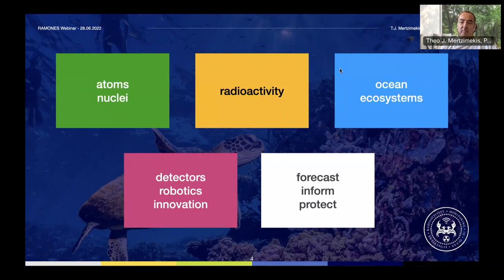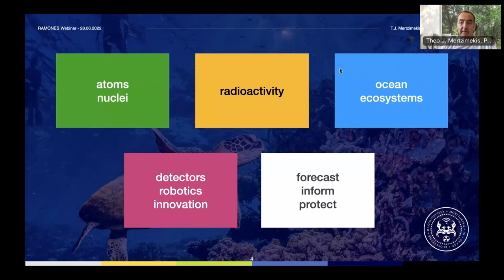One of the major aspects I would like to really approach is what the RAMONES consortium aims to bring in — detectors, robotics, artificial intelligence, geosciences, risk analysis, and many other things. Basically, the innovative approaches we would like to achieve by the horizon at the end of this project. When you talk about this vast ocean ecosystem, you're trying to get the risks out of it — it can be natural hazards, it can be man-induced hazards. With innovative approaches, novel equipment, techniques, and algorithms, we'll try to understand the risk, find solutions, inform the public and governments, but also protect the environment and human communities. This is more or less the outline of the talk — five chapters in this webinar.